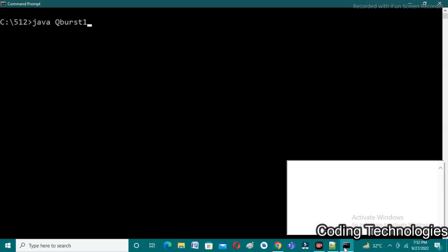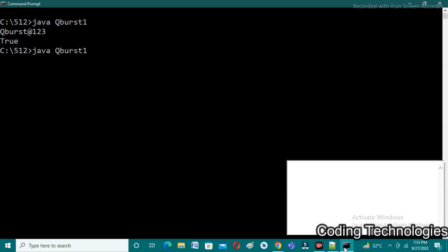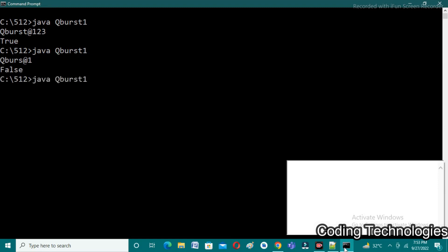For the first test case, I enter 'Cubist@123'. The expected output is true — and we get true. I run it again and enter a shorter string where the length is seven. The expected output is false, and the executed output is also false. The expected and executed outputs match.